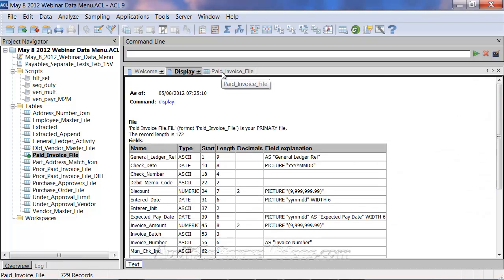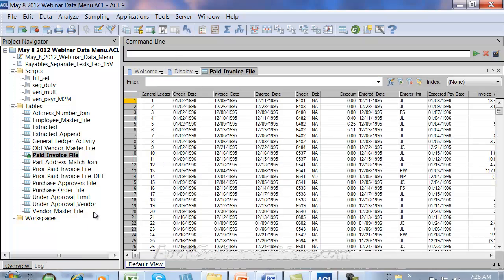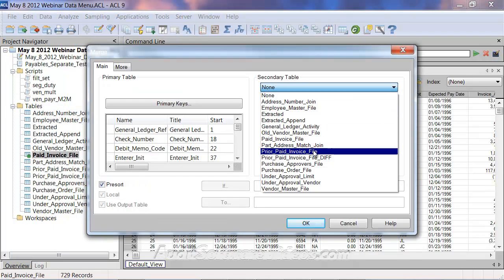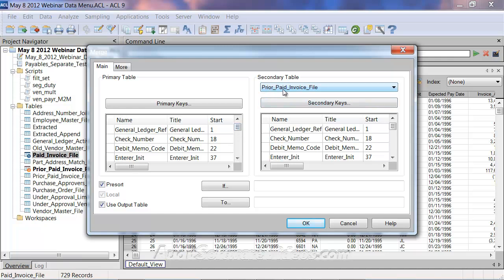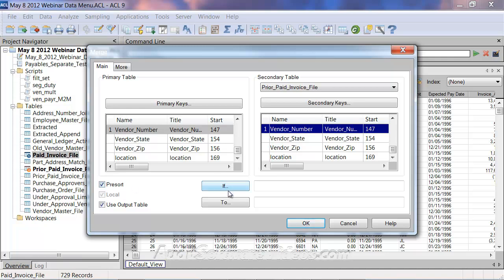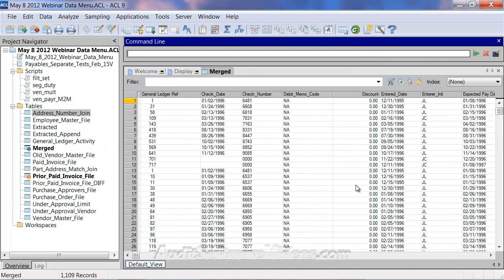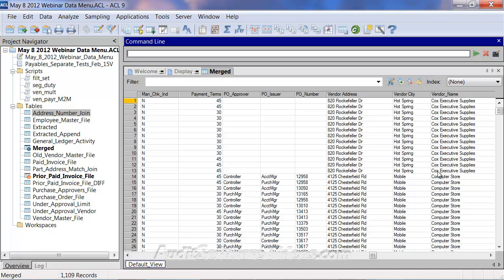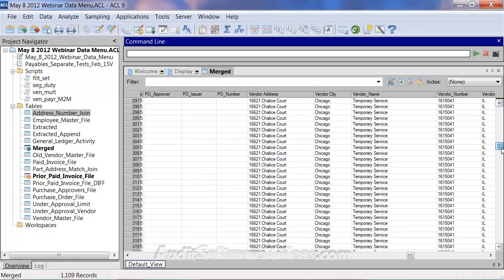Now let's look at the merge command. I have the paid invoice file open with 729 records, and the prior paid invoice file as a secondary table with the same structure. While you could use multiple keys, I'll merge on vendor number — the two tables will be sorted and merged on that field. Output goes to a file called 'merge'. After hitting OK, we now have 1109 records just like the extract append, but the difference is this file is now sorted on vendor number, nicely organized.